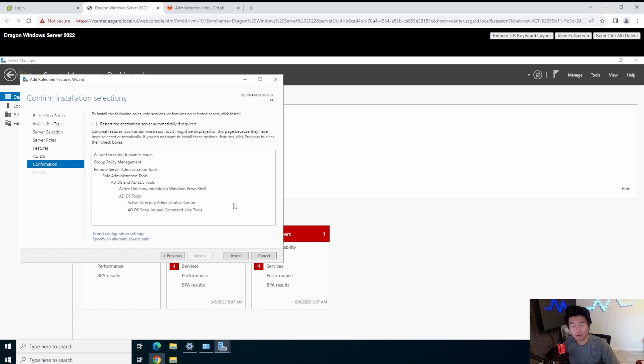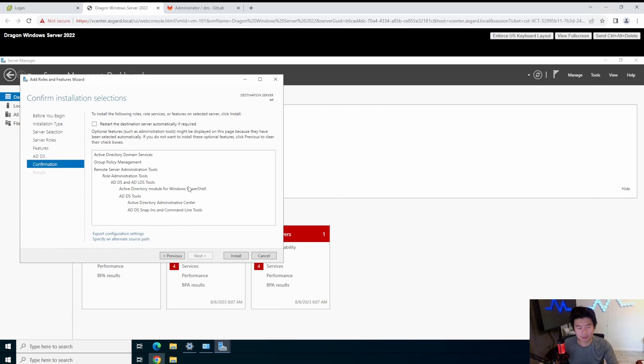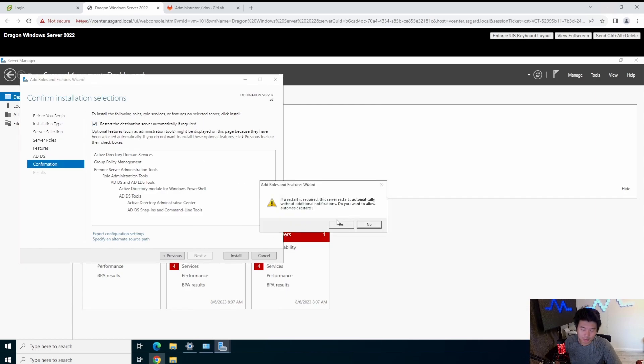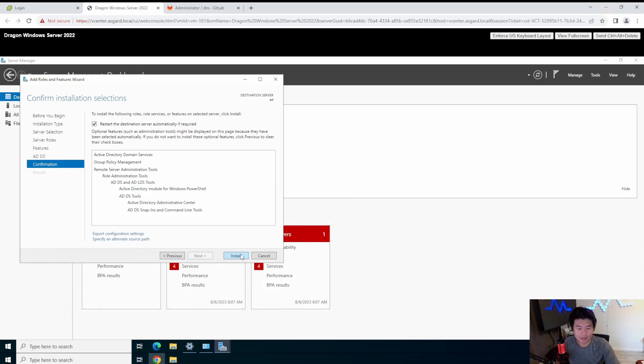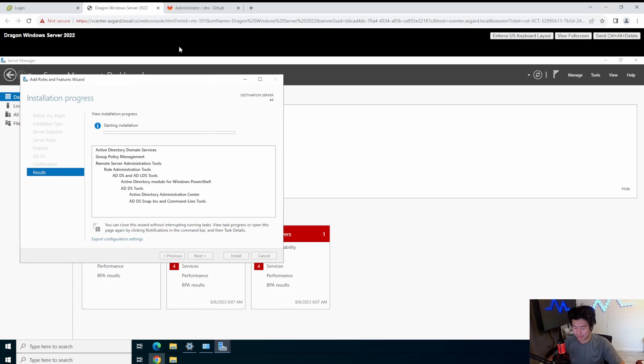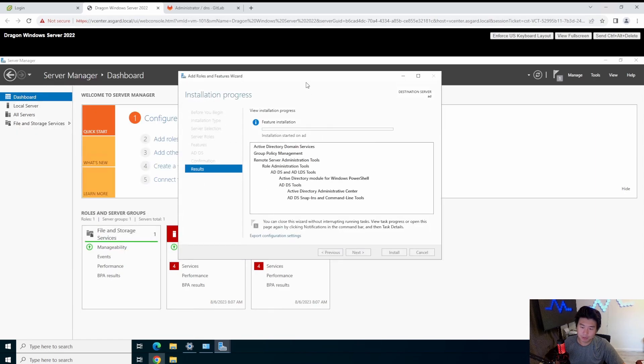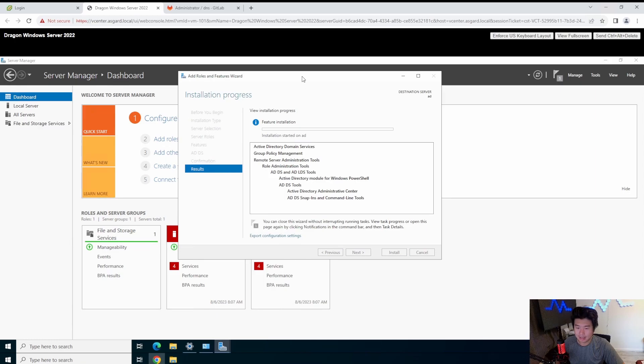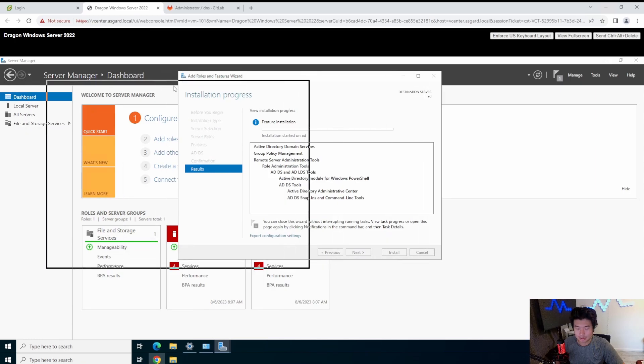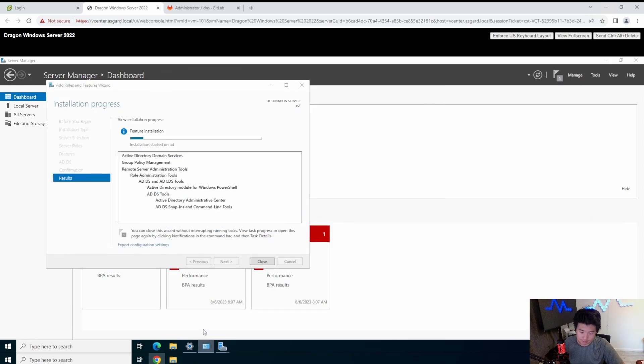We don't need to work on any of the features. There's no additional features that need to be added outside of the ones that would have been already said. A restart isn't required for this install, but a restart will be required after we promote the server to be a domain controller. So we will let that install. It may take a few minutes here.